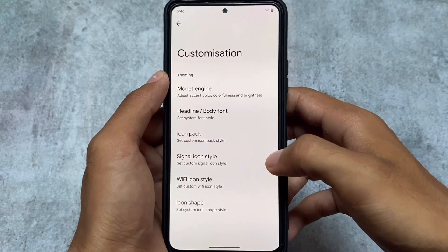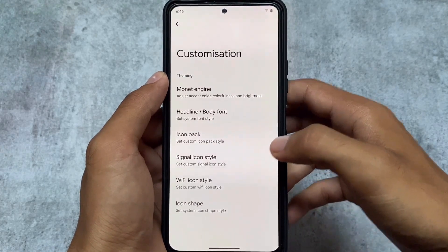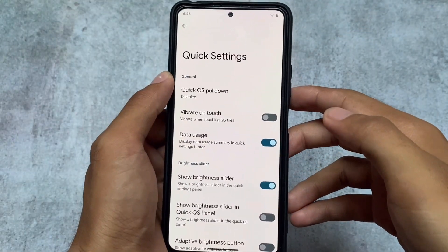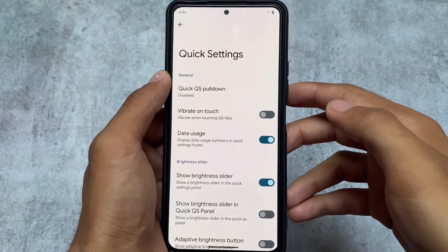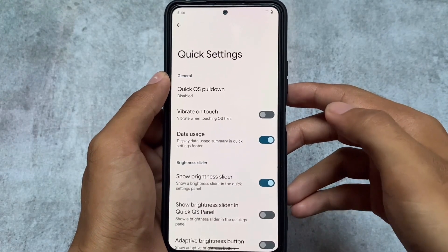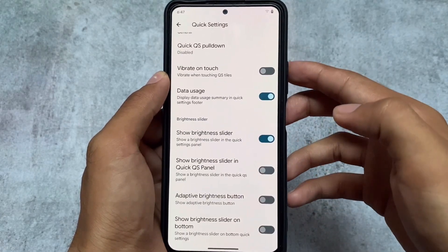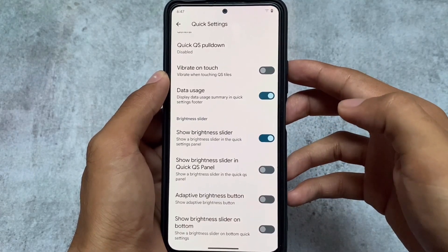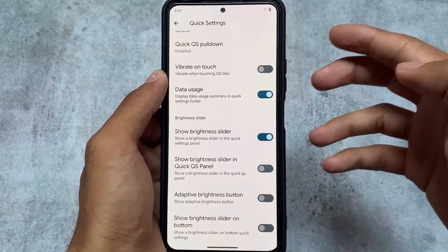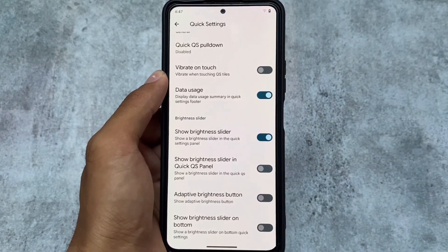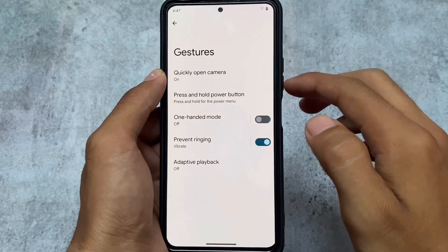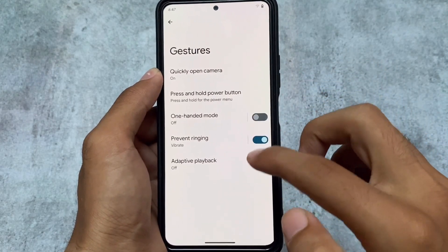In terms of smoothness, Superior OS can be quite superior because it has a vanilla version available — you can install Google apps separately. A vanilla ROM is generally smoother. There's also a data usage summary option available in the quick settings footer that you can enable.